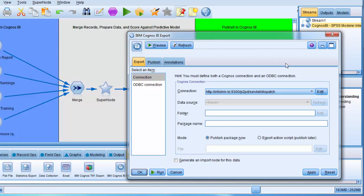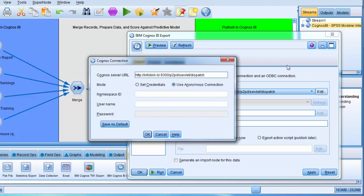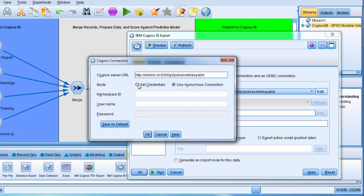I click on Edit to edit our Cognos connection. The Cognos server URL is provided. If I needed to connect to a different Cognos server URL, I would provide it. This is the external dispatcher URI for the Cognos BI server where we will publish our package. I select Set Credentials.